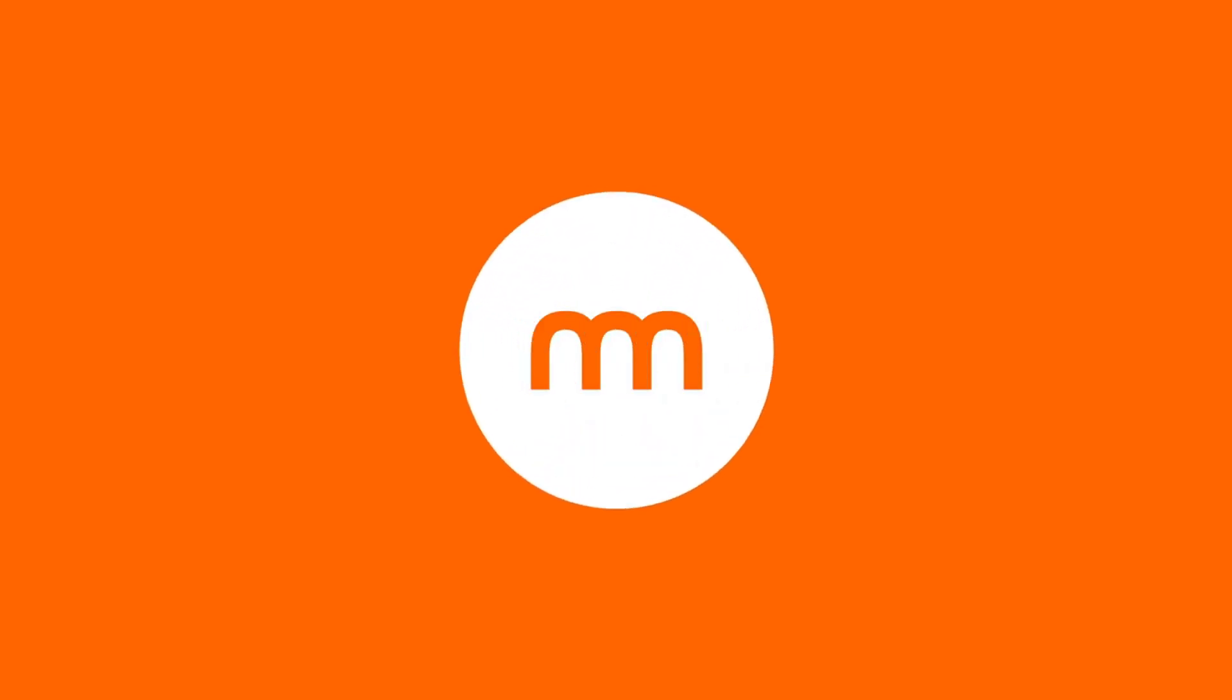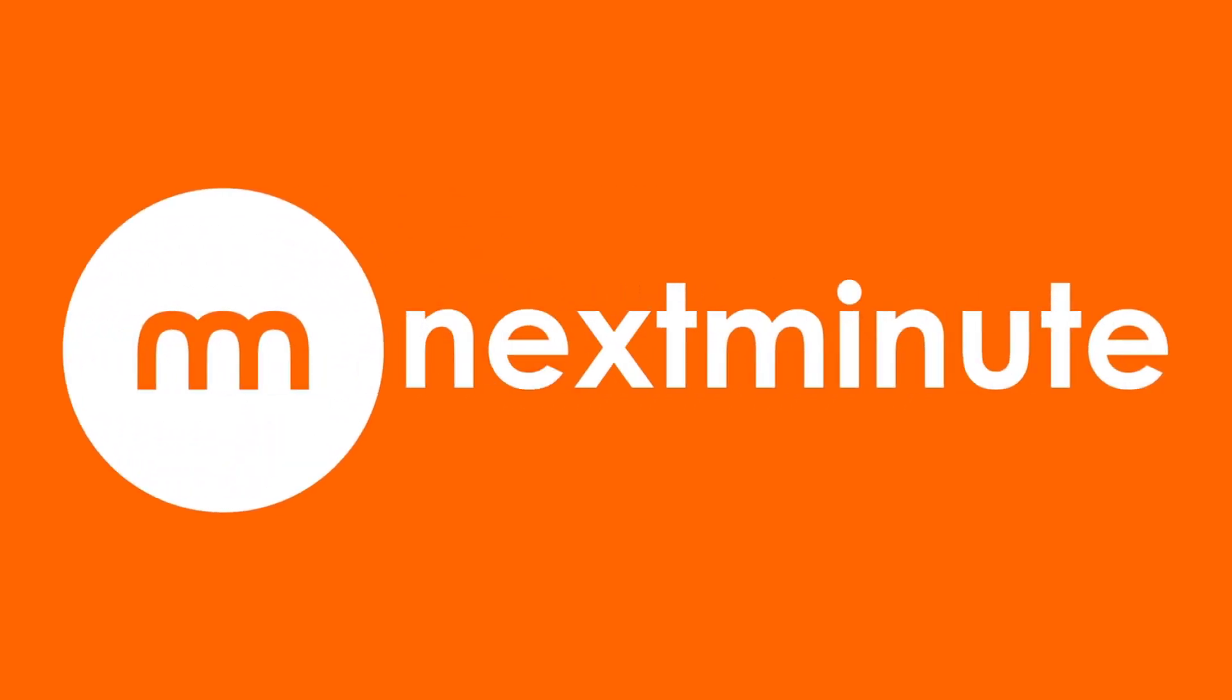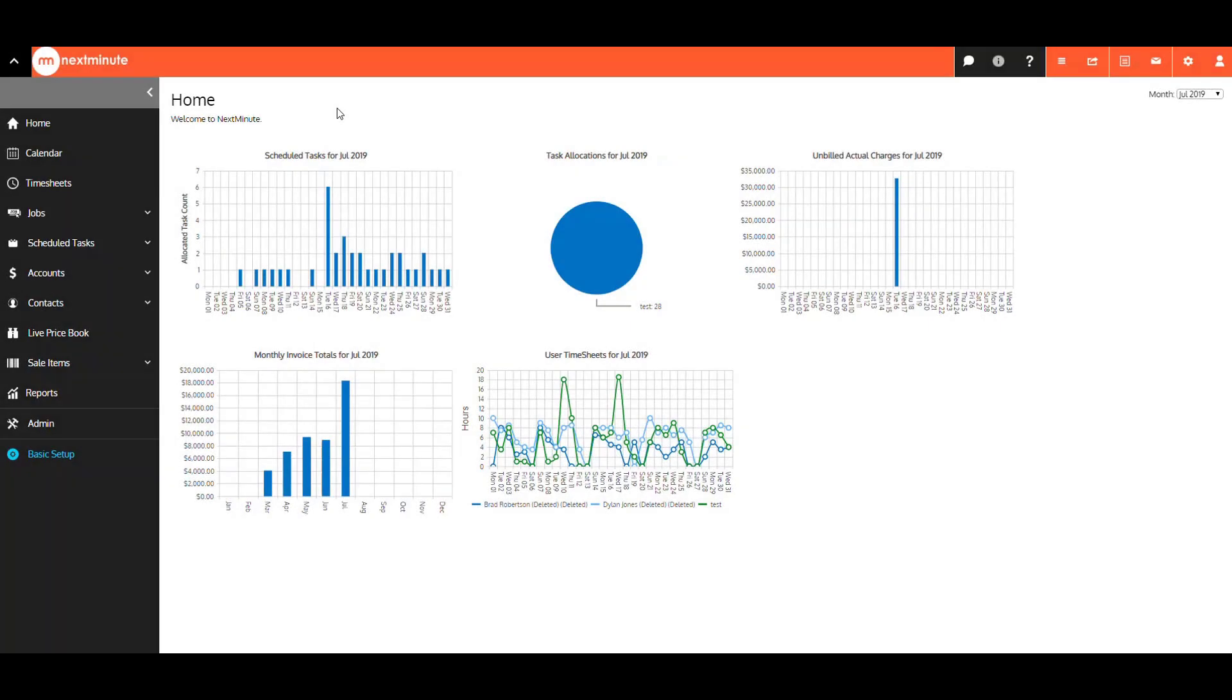Hi there, my name is Patrick from Next Minute, just going to give you a quick run through on our new Admin Framework release.